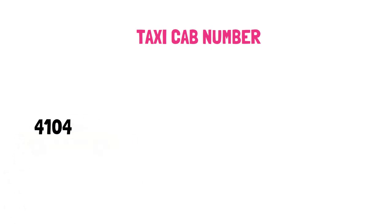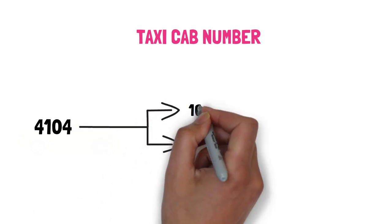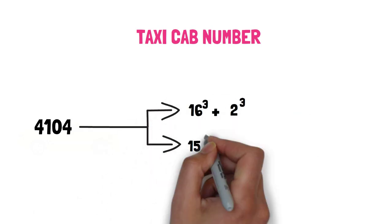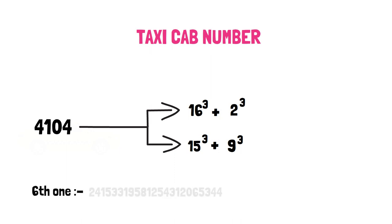Another number of this type after 1729 is 4104, which is the result of addition of 16³ and 2³, as well as 15³ and 9³. Till now we have found only six taxicab numbers, and the sixth one is given below.